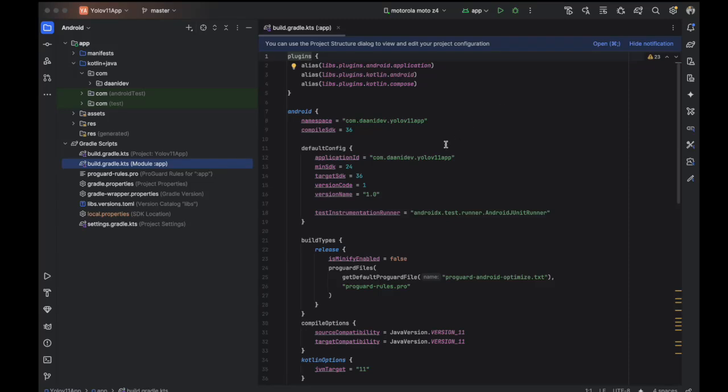Hey guys, welcome back. In this tutorial I'm going to show you how you can utilize the power of YOLO v11 detection. You can either train your custom model or use the pre-trained model. Let's get started.